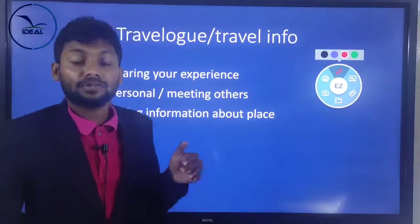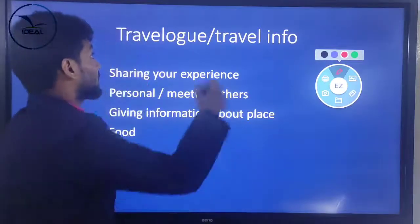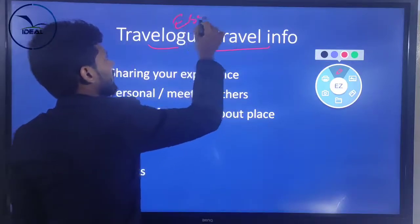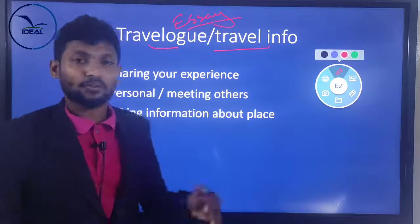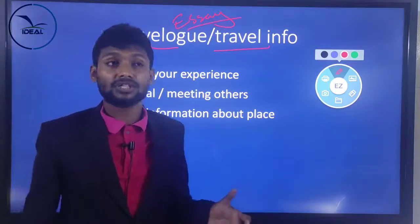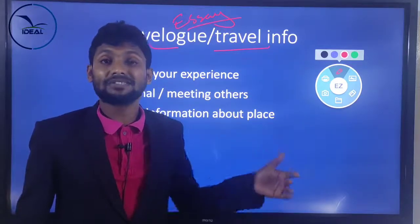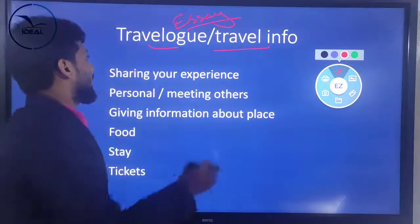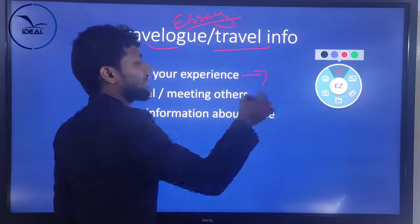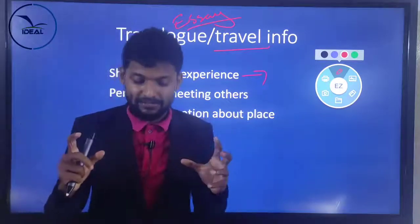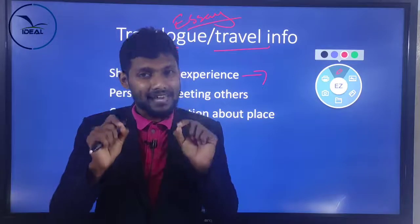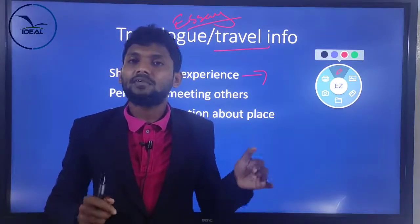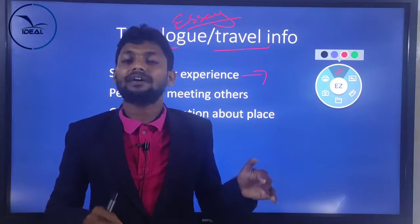Here we are discussing the difference between travel, travelogue, and travel info, and travel essay — a lot of questions. You can expect this question because of Nomona village, Fijian village; many chapters are related with travel. Travelogue means travel experience, and travel essay and travelogue are the same. In many question papers, we get the word 'prepare a travel essay' — travelogue and travel essay is the same.